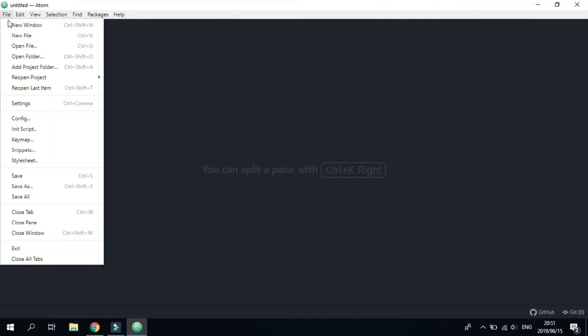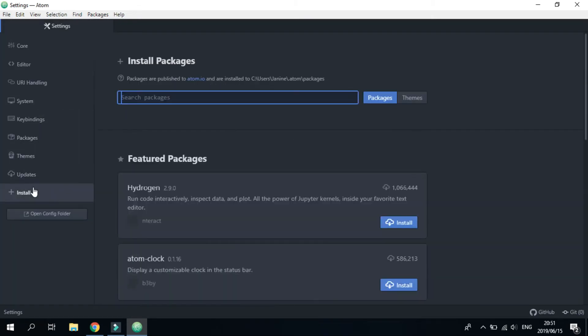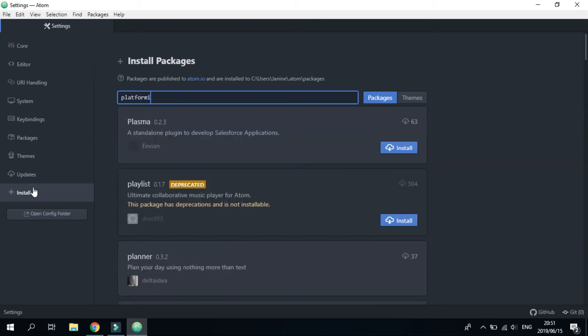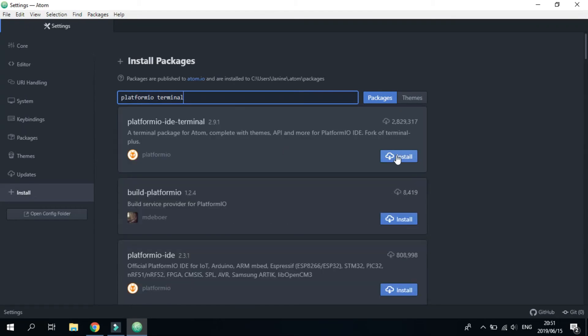And then select File, Settings. So before we can run Python scripts, we need a terminal to run them in. We're going to be using platformio terminal. Just install that.